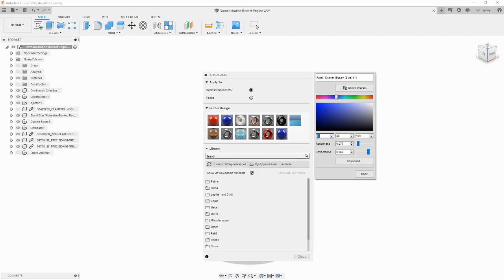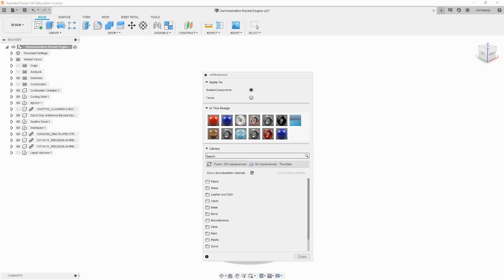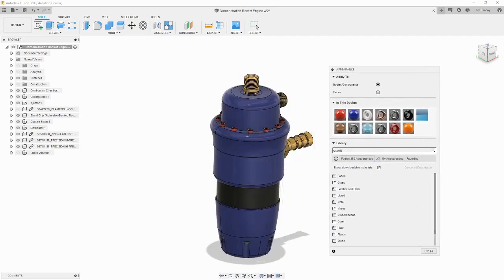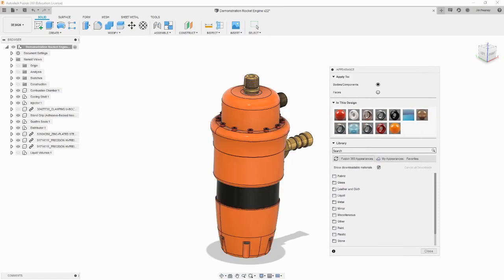Let's change the RGB values of this new paint to 255, 115, 15, which is the RIT orange. We can then rename the color from blue to RIT orange in the bar at the top and hit done. We can then drag this new color on top of the components in the workspace or other colors in the palette to apply it.